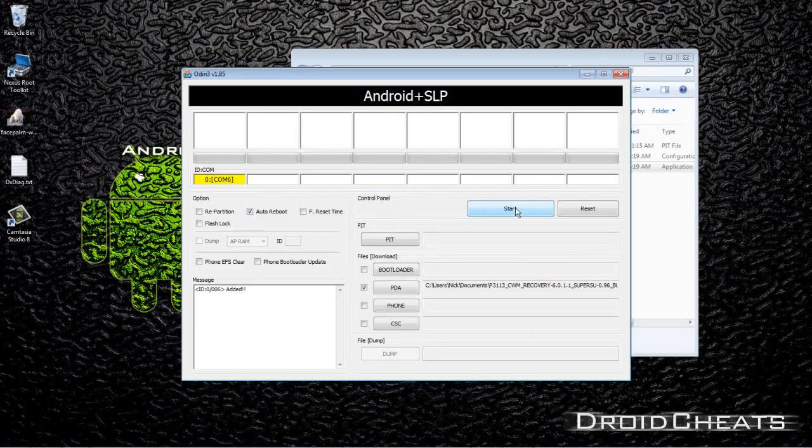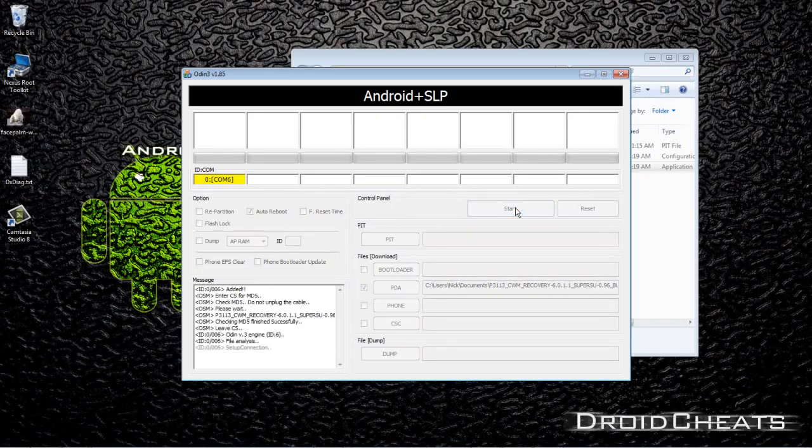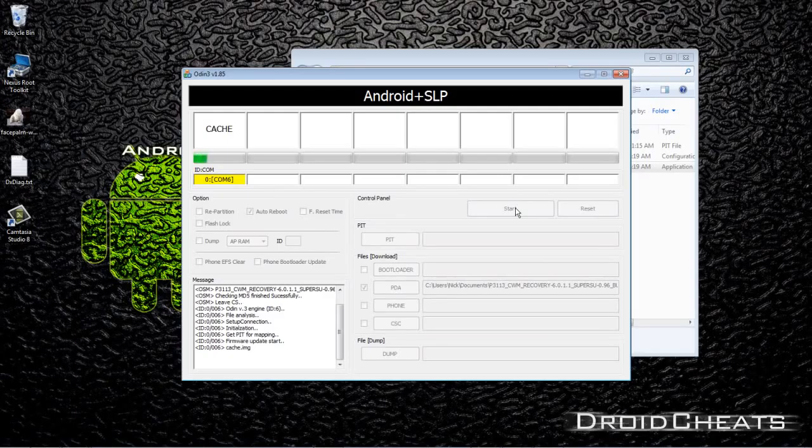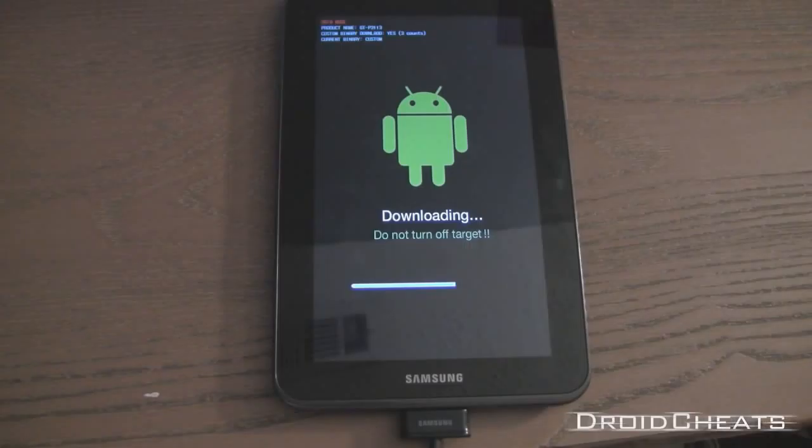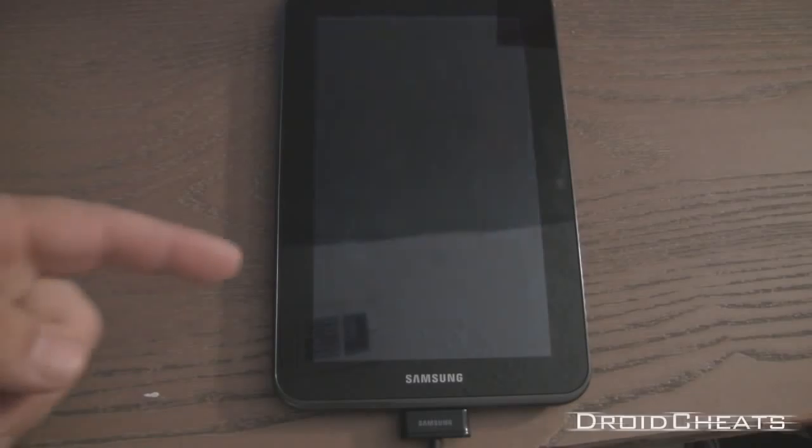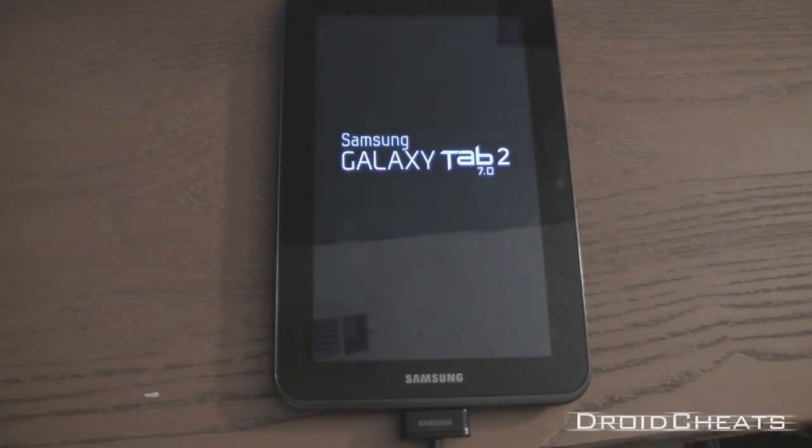Now over on your Galaxy Tab you'll see the progress bar, it's downloading and it's going to reboot temporarily to finish up and then it will reboot again.